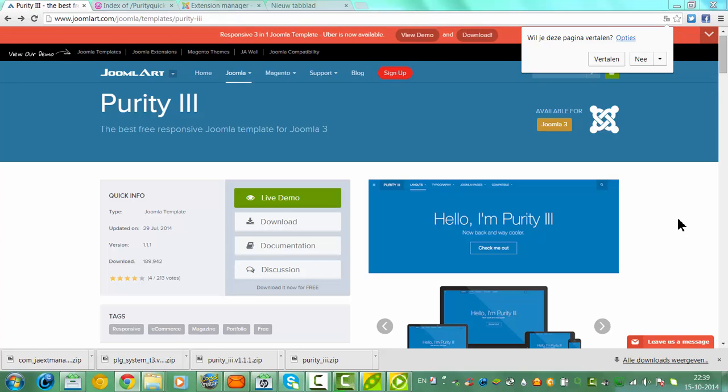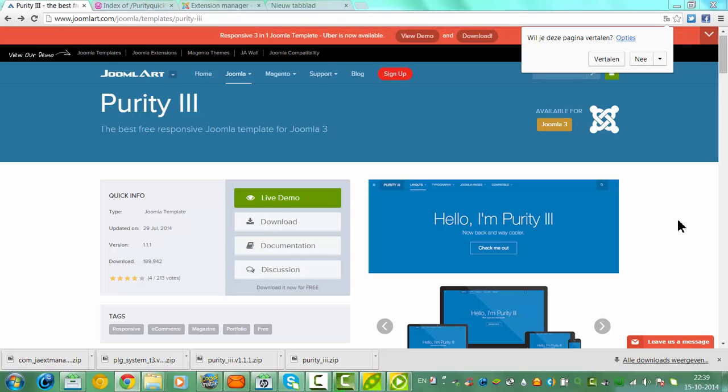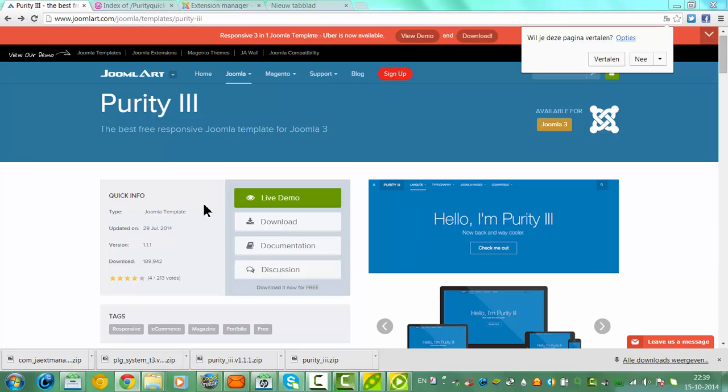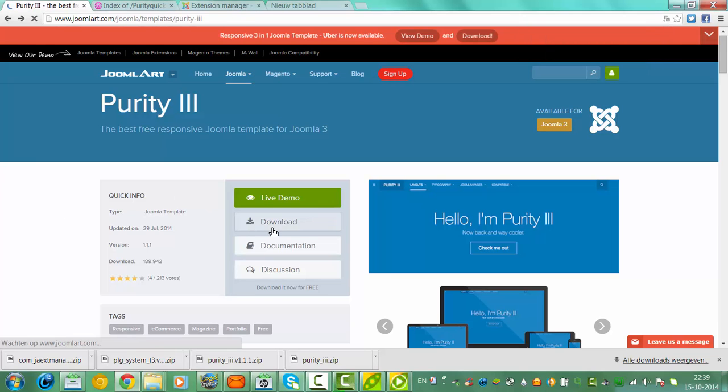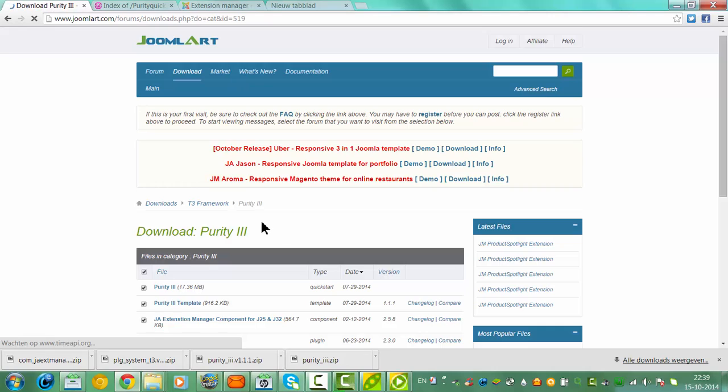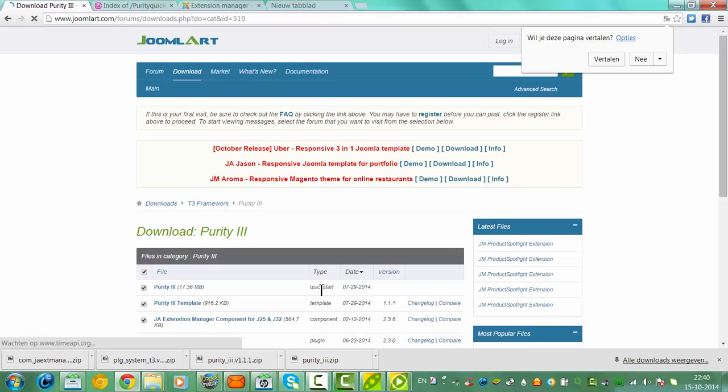Hi and welcome to this tutorial. In this tutorial I will show you how to install the Purity template by the quick start version. If you click on download, you can click on Purity 3 here and it says quick start.